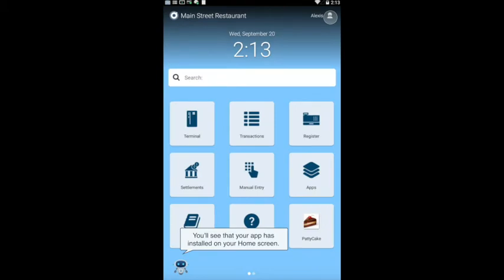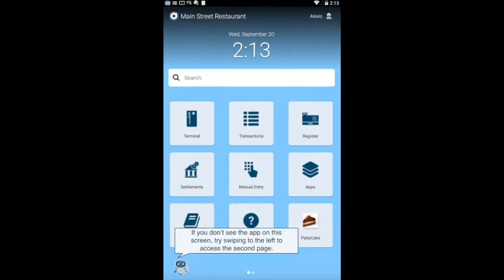You'll see that your app has been installed on your Point home screen. If you don't see the app on this screen, try swiping to the left to access the second page.